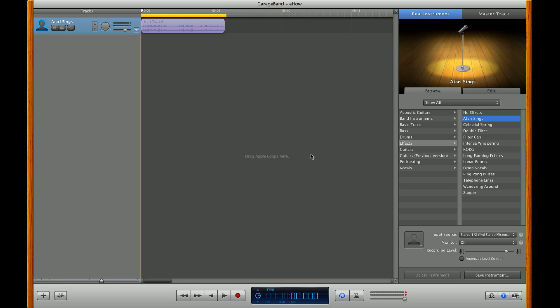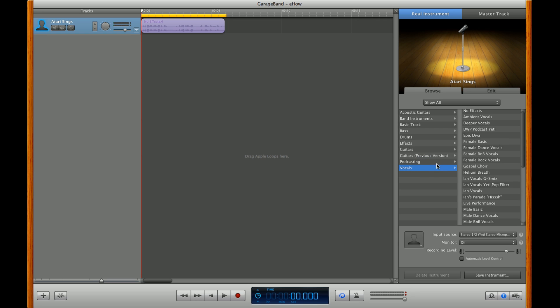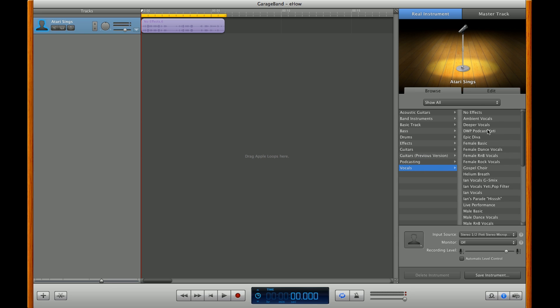You can also change pitch and depth. Go ahead and hit vocals, and go over to No Effects. Once that's selected, go to the right tab here under Edit.